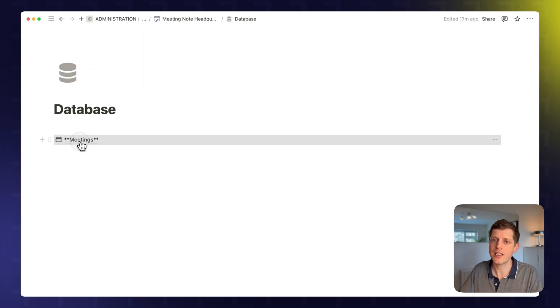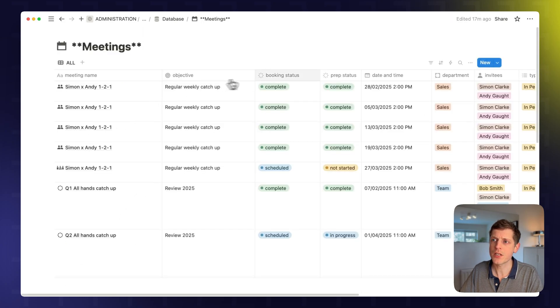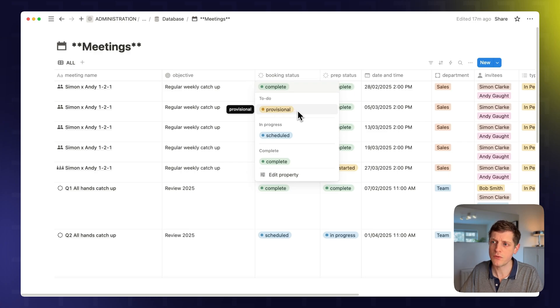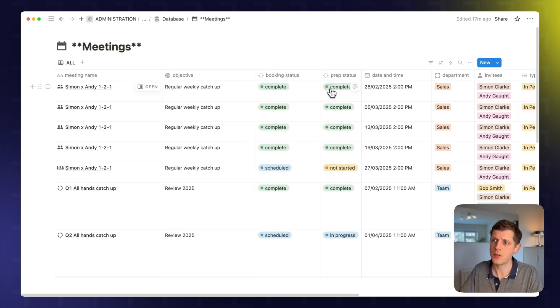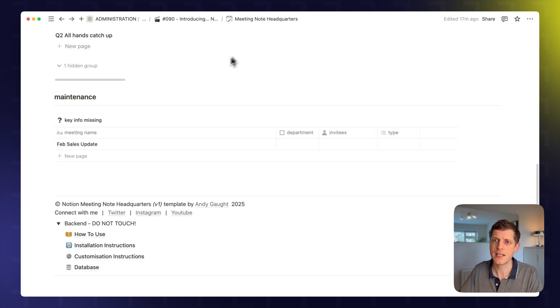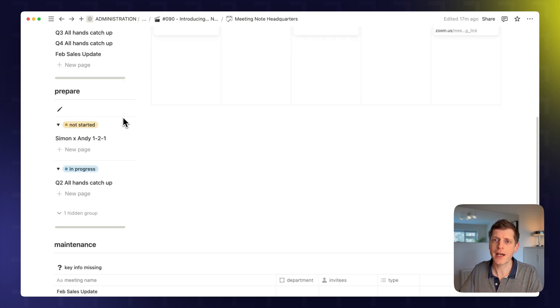that is based off these two columns. So the booking status, is the meeting provisional? So it's just an idea, but we've not actually put it in the diary yet. Is it scheduled or is it complete? And the same with the preparation. So if we started the prep, is the prep in progress? And again, is it complete? So when we go back through to the dashboard,